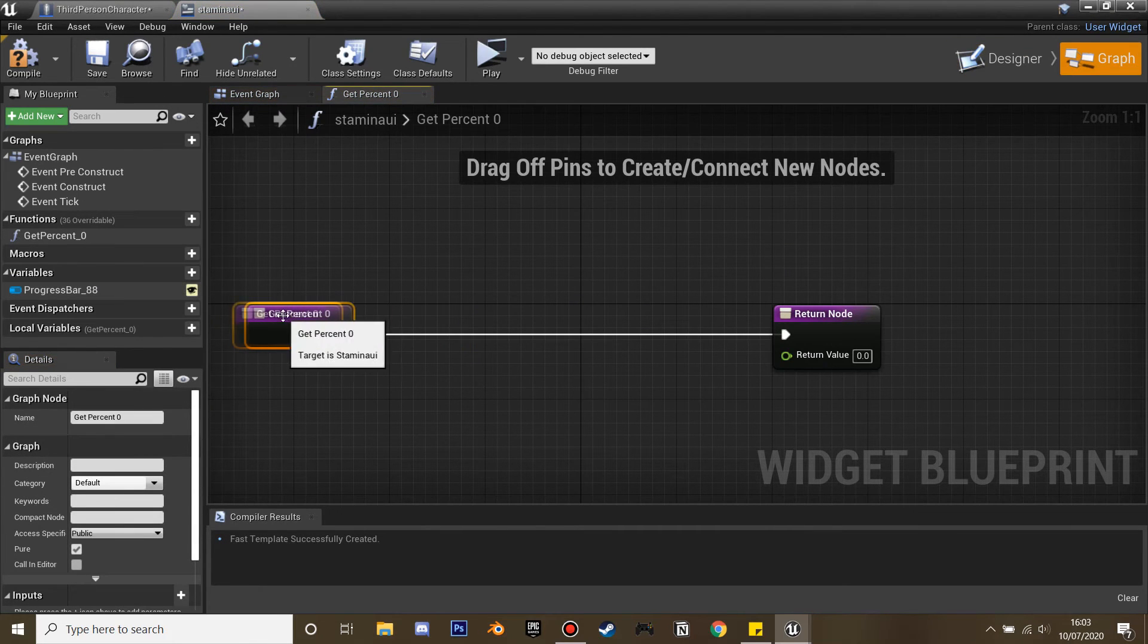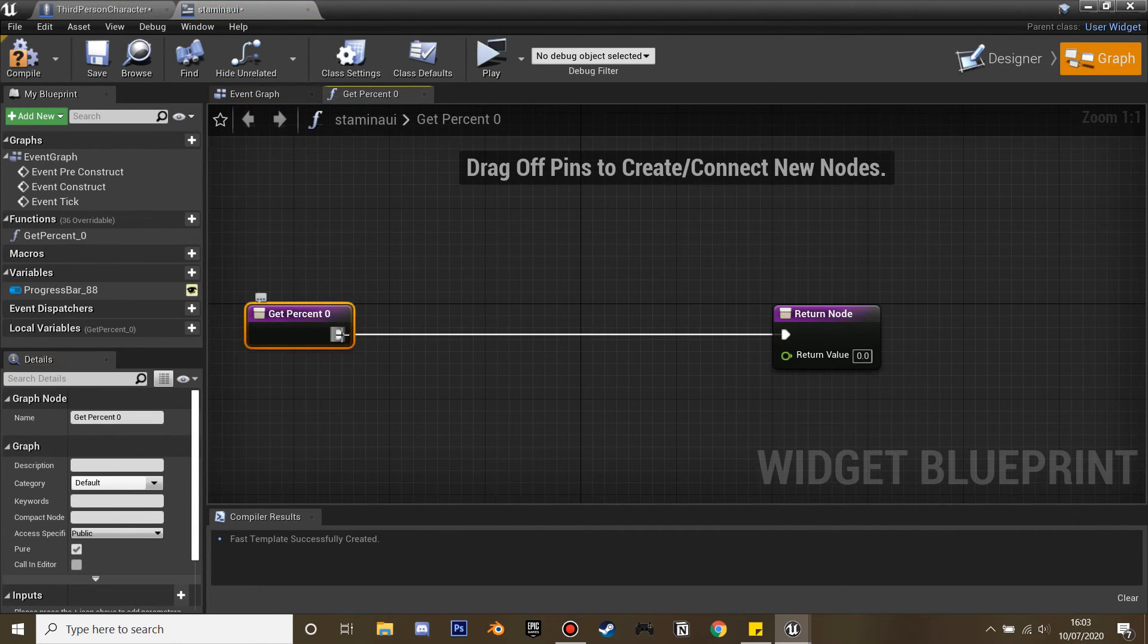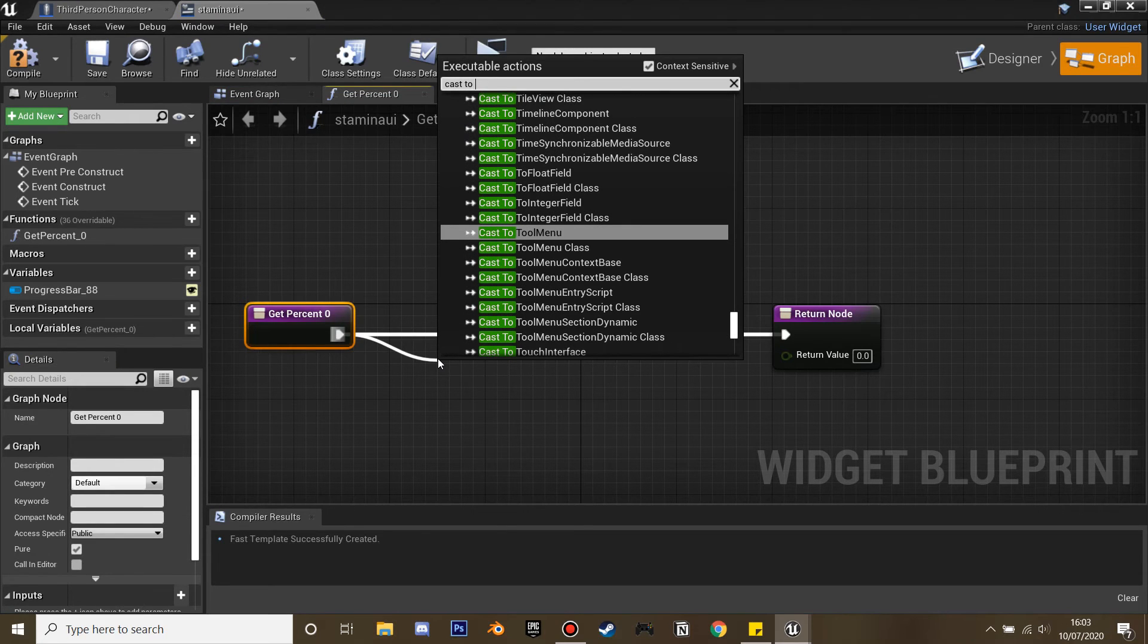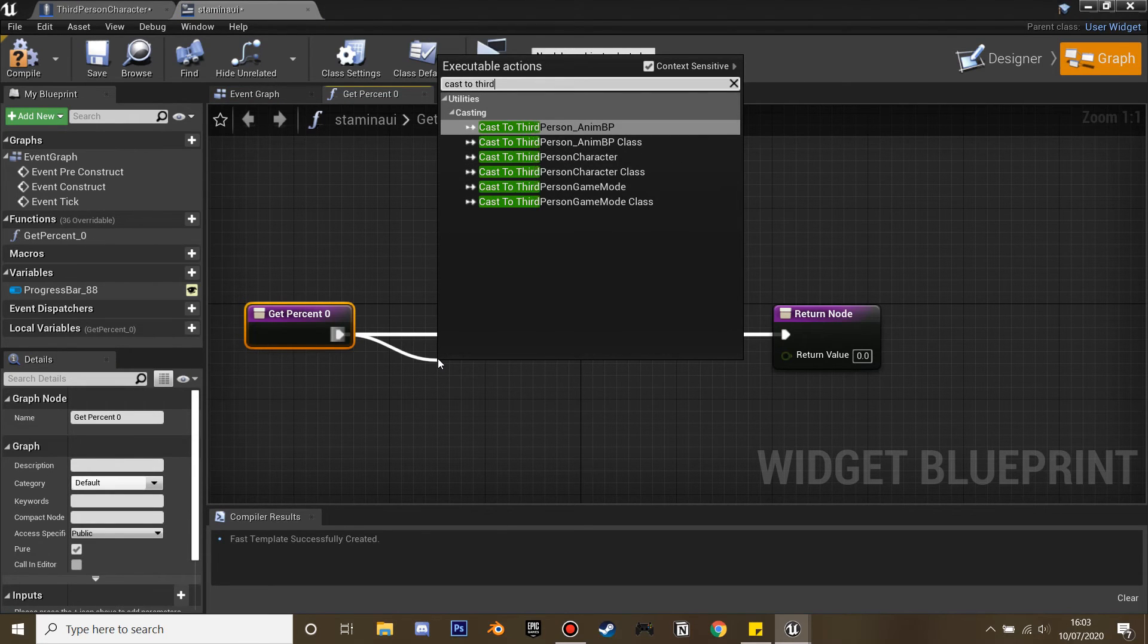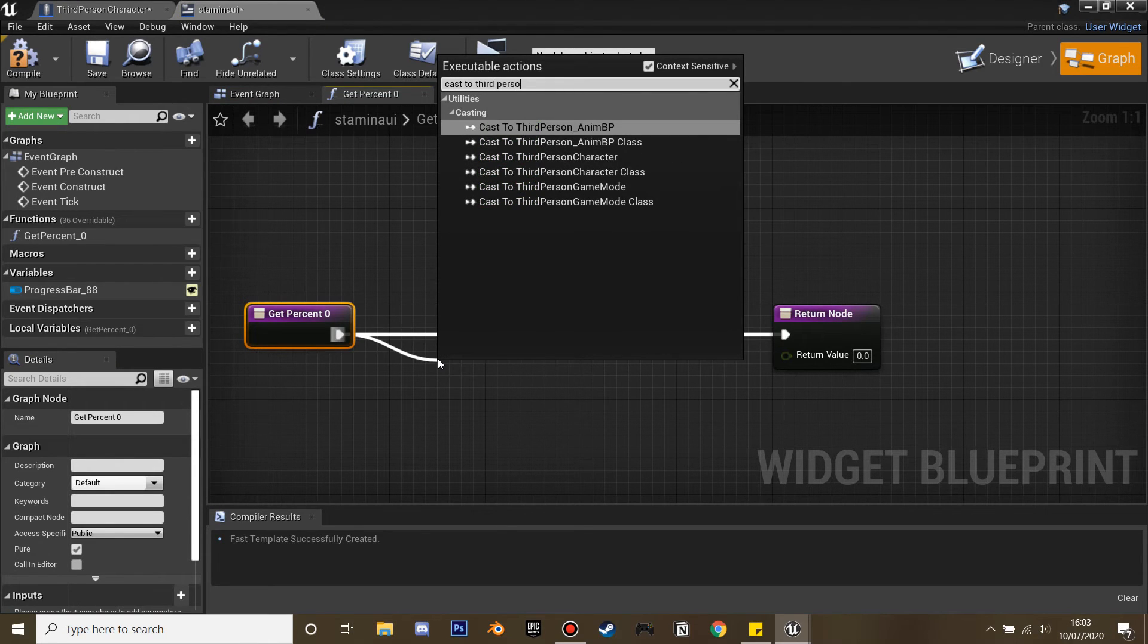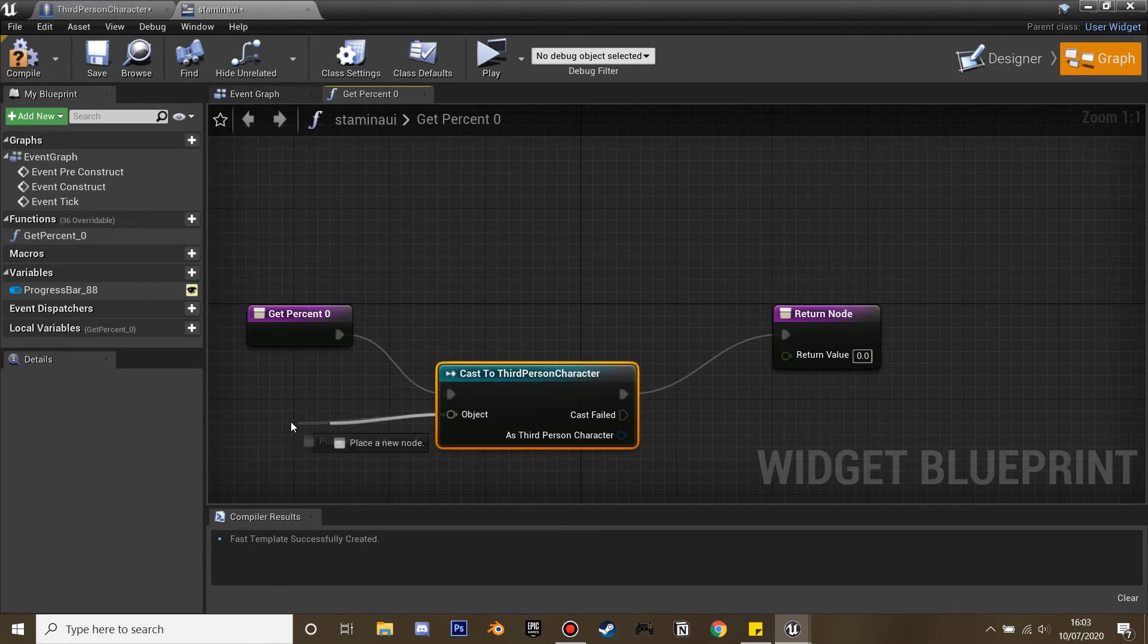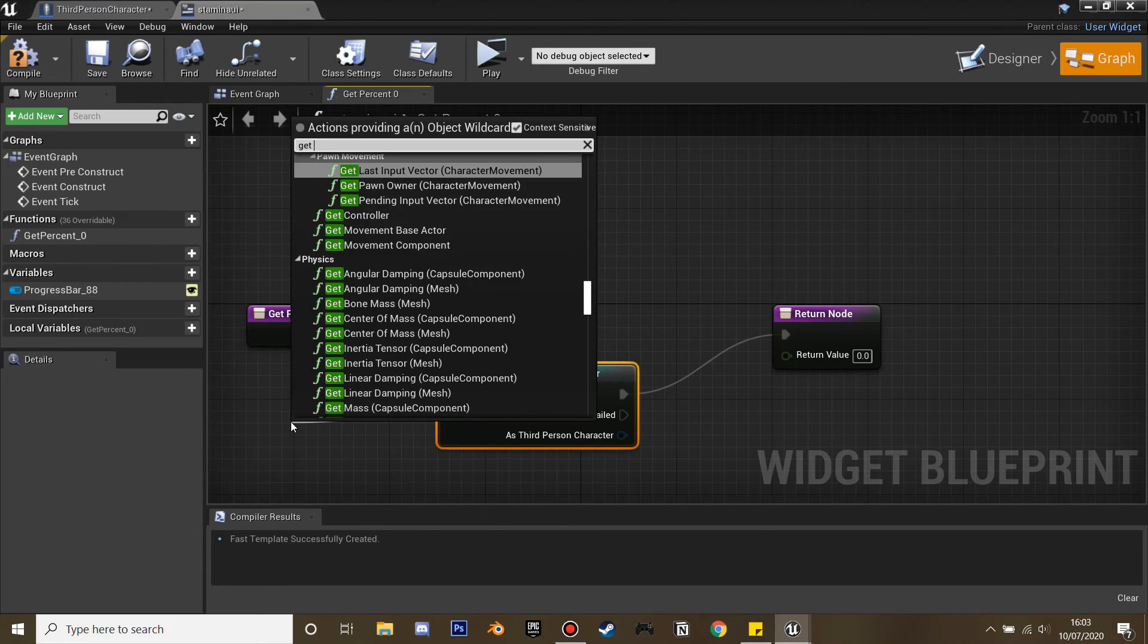Click the bind key and then we're going to cast to our third person character.